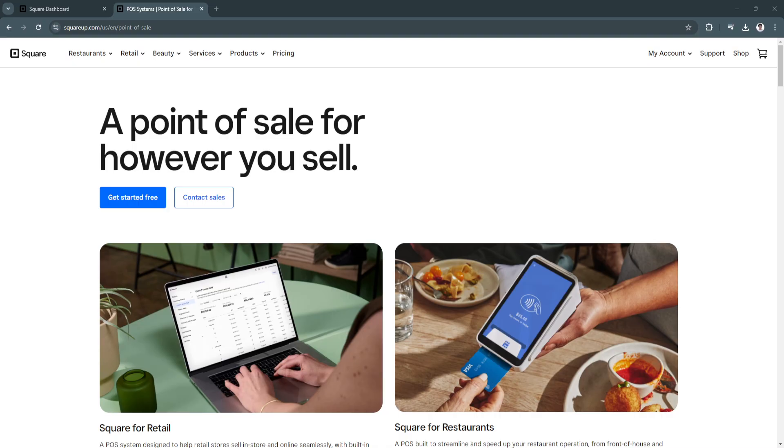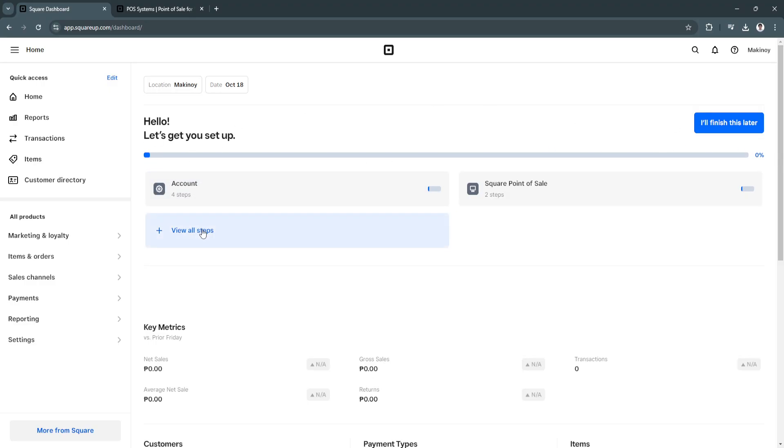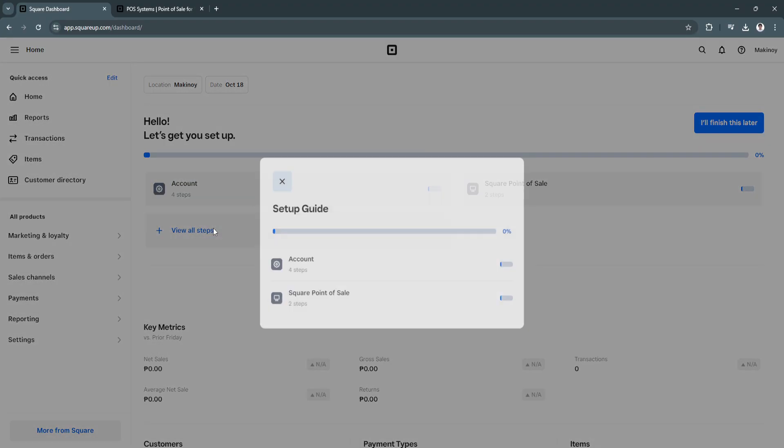So now let's move on to our dashboard. So when you create your account, you will see your dashboard that looks like this. So to set up your account, you'll need to complete this line right here. So what you want to do is, as you can see, you will see this account. You can complete your account in four steps and the Square POS in two steps. So just click here on View All Steps.